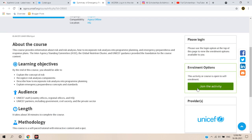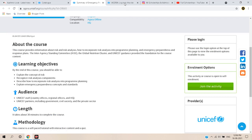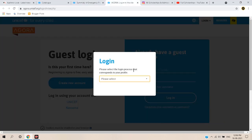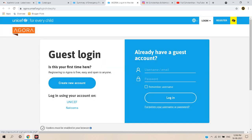To enroll in this course, check the right side of the page where there is a green 'Join the Activity' button. Click that button and a login page will appear. If you have previously logged in, use the same email ID. If you are new, click on 'Guest / Partner' to register.